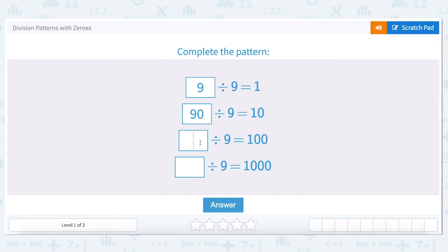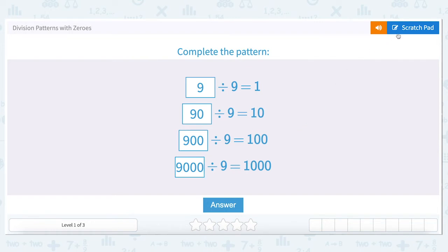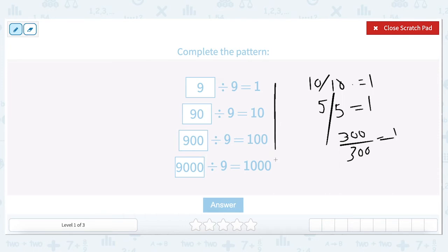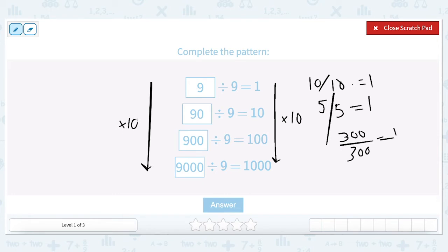Let's go up another power of ten. We've added another zero and we want to know what divided by nine equals one hundred, so we must add another zero to the ninety — it's now nine hundred divided by nine equals one hundred. Let's go up by another power of ten: what divided by nine equals one thousand? Nine thousand divided by nine equals one thousand. As the answer goes up by a factor of ten and we add one zero to the answer, we also add one zero to the divisor.